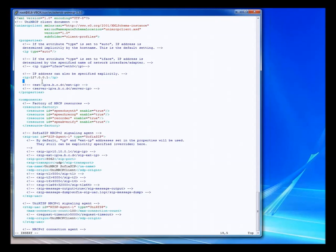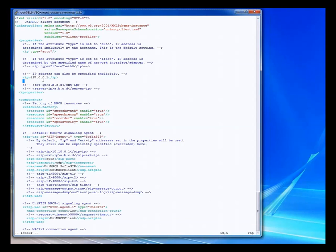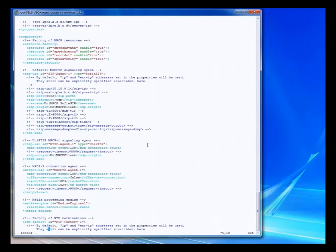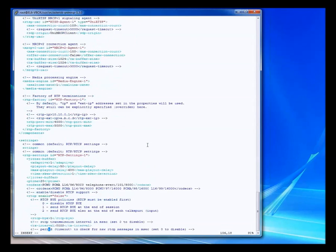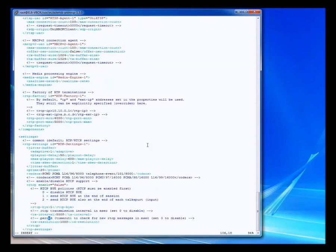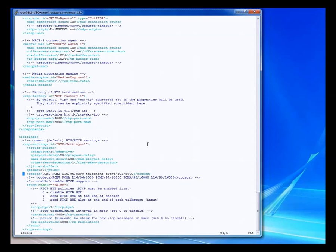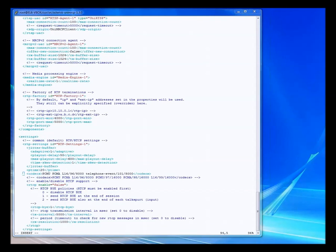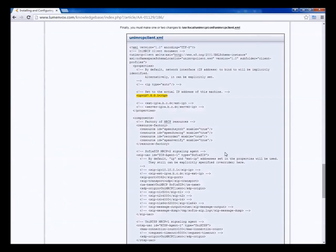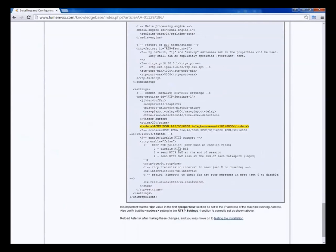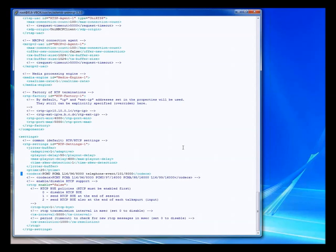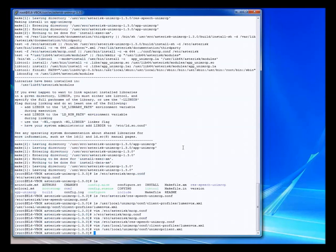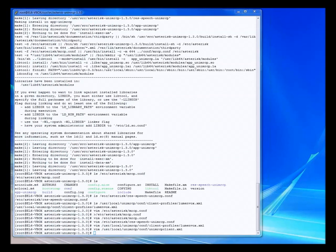So the next thing is to go down and look at the codecs. So down here we've got the codecs. So we've got PCMU, PCMA, 8kHz. So this looks good to me. You should verify that it is the same as this. Once you've done that, then we can go ahead and save that file as well.